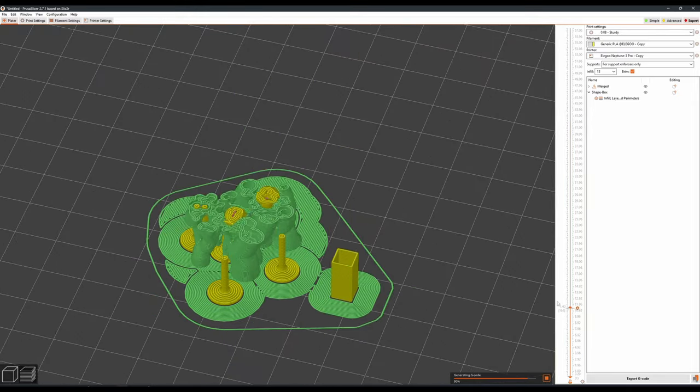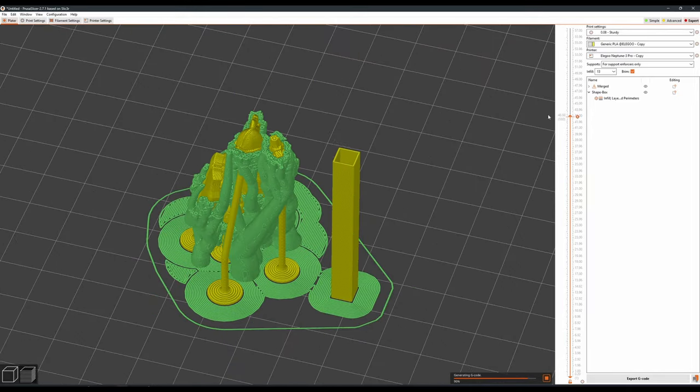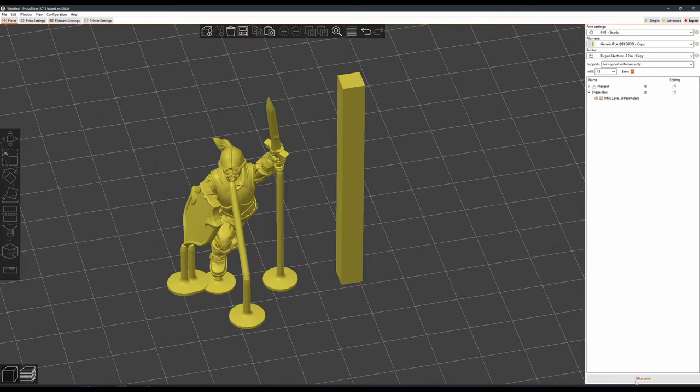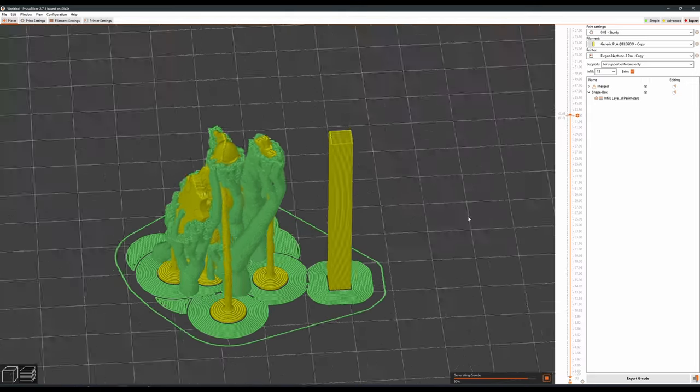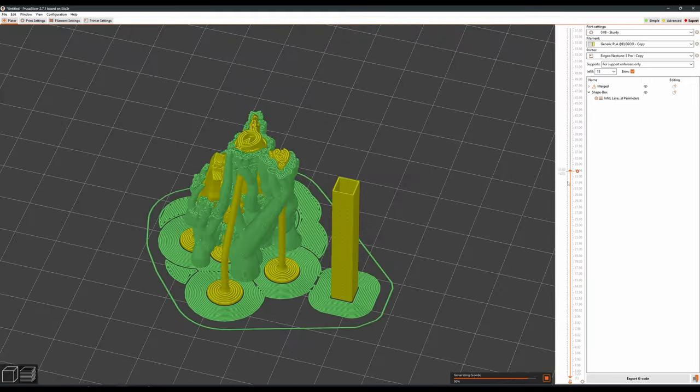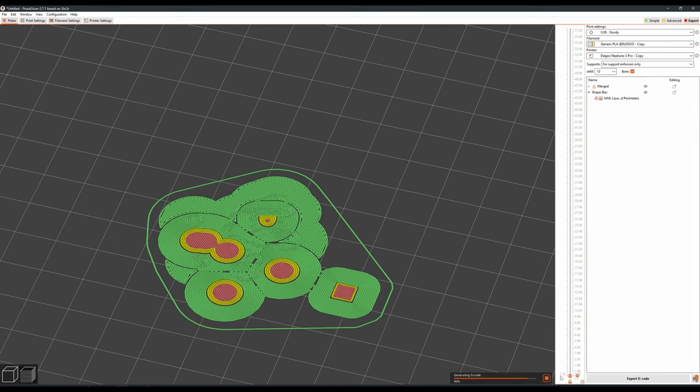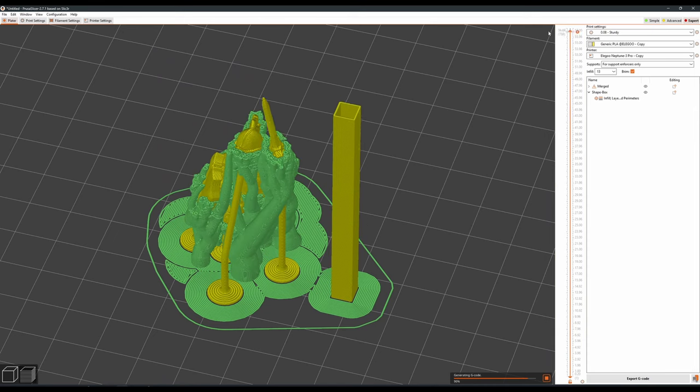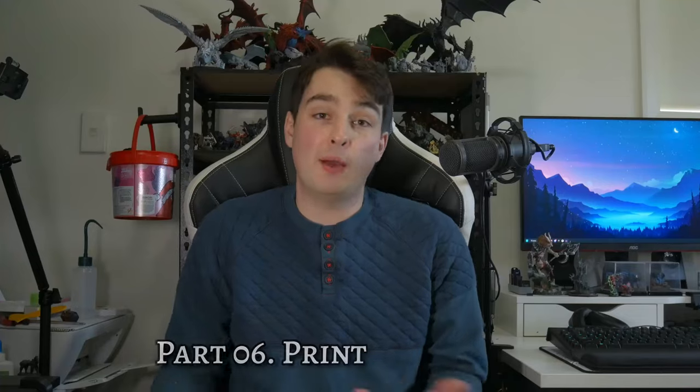And once I think I have everything supported and ready to go, I run a slice and scroll up and down the mini, searching for any areas that are printing in the air or look ill-supported. And after a few rounds of back and forthing, adding extra supports where needed, we can run our final slice. And now we print!